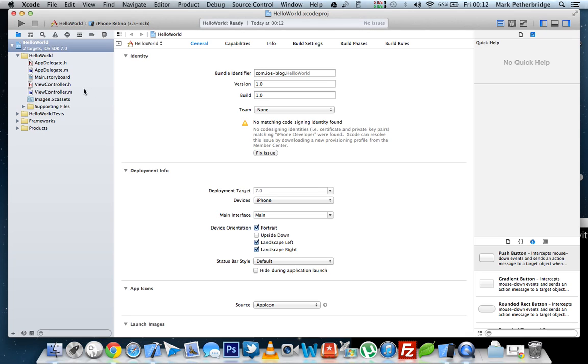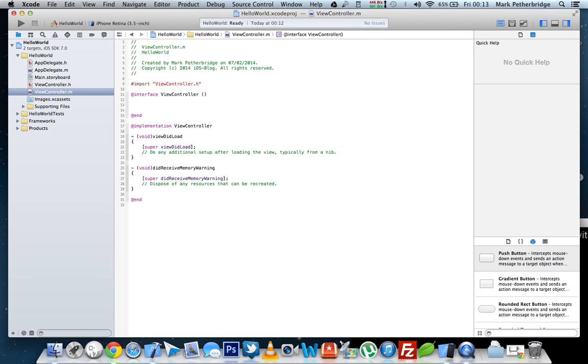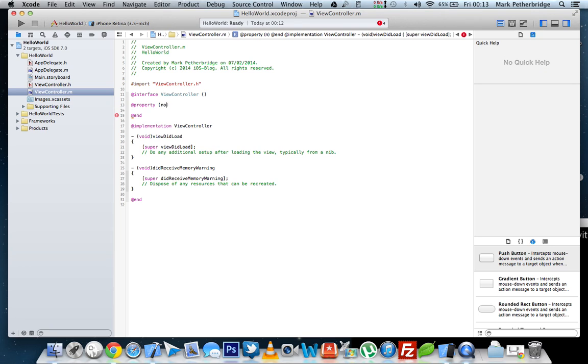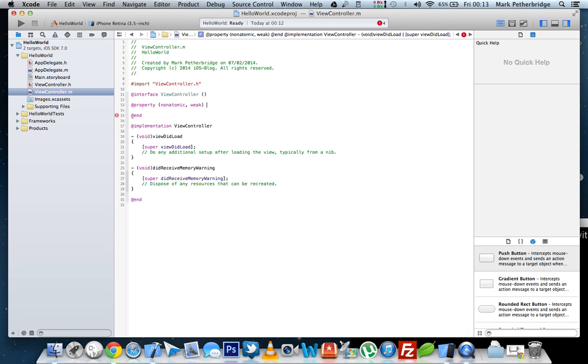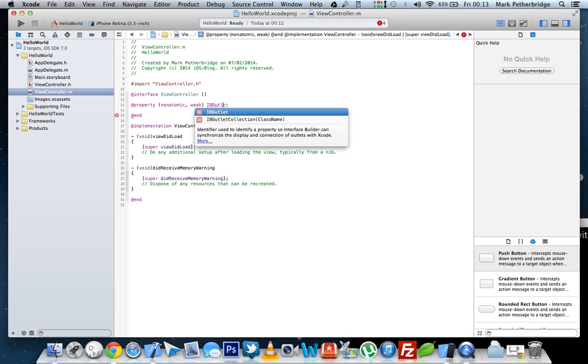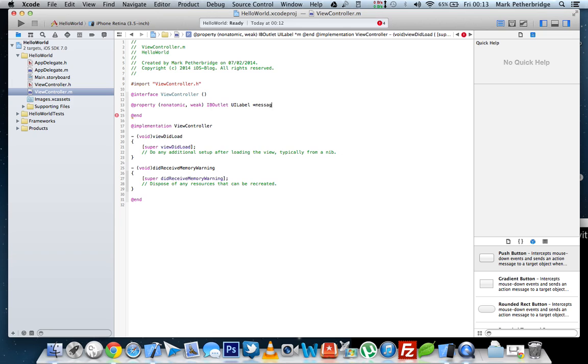In the left hand side, in the project navigator, you will see viewcontroller.m. This is your application implementation file. We need to go into here and in the first interface, viewcontroller, we need to declare two properties. The first property is going to be for the UI label, which will display the message hello world, hello John, hello Mark. So this needs to be property, non-atomic, weak, an IB outlet, and a UI label, which we will call message label.